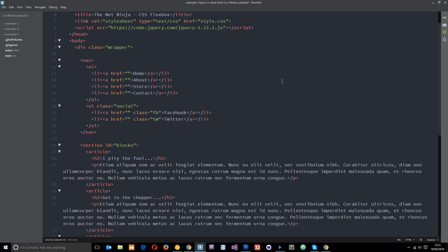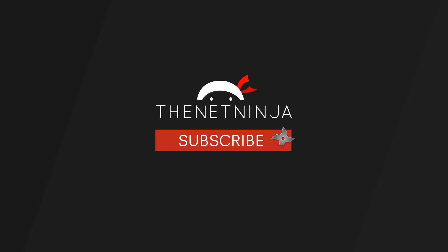Don't forget to share, subscribe and like. And I'll see you in your very next tutorial.